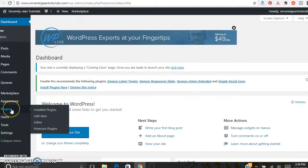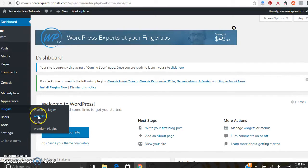On the left sidebar, hover over Plugins. For ones you've already installed you can click Installed Plugins, but for adding new ones go ahead and click Add New.